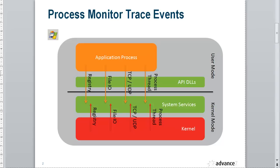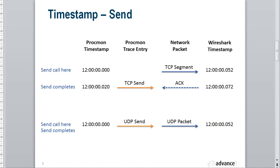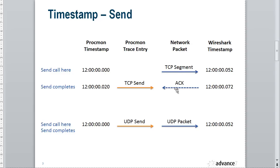There are some idiosyncrasies with using Procmon timestamps and comparing those to Wireshark timestamps. In this slide, I'm showing an application process making a send call across the API, maybe using Winsock. That results in a TCP segment being sent from the PC to some distant device. We don't actually get a Procmon entry at that point in time. Then we see an acknowledgement come back for this TCP segment. This could be a standalone acknowledgement with TCP length of zero, or maybe piggybacked on data. Either way, it's at that point that we see the TCP send entry in the trace.